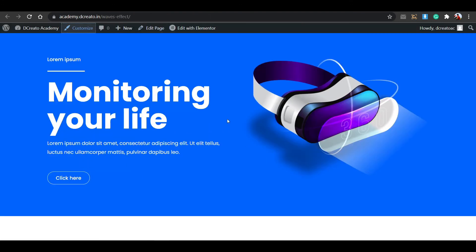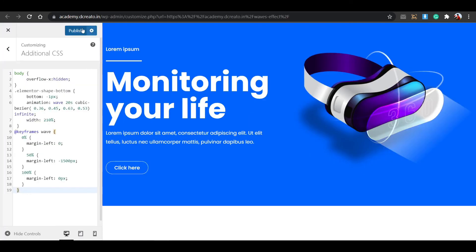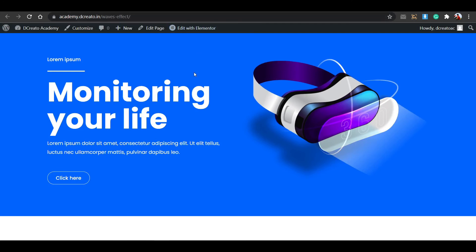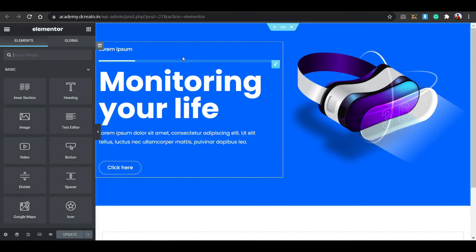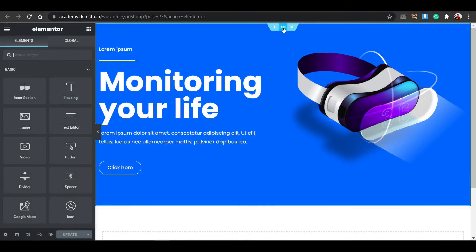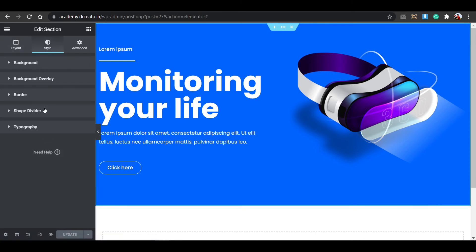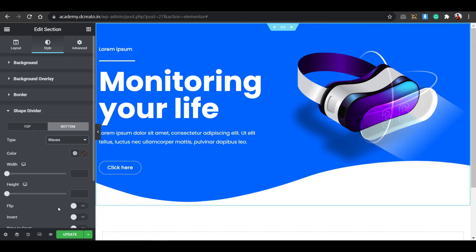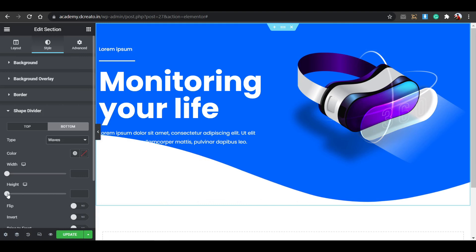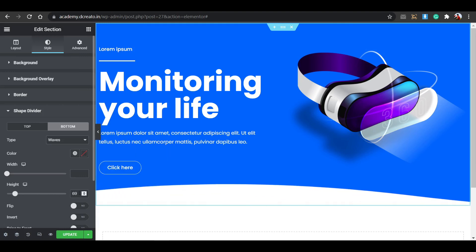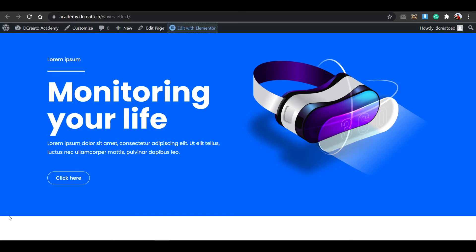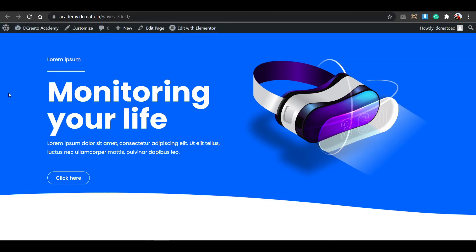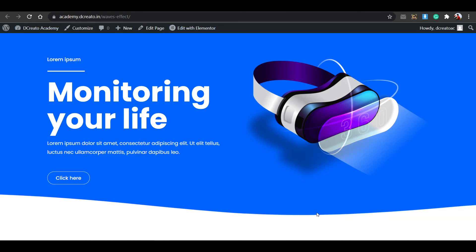The effect is there but not very visible. That's because I forgot to add the background shape divider — that's the mistake. Click Edit on the Elementor section, go to the Style tab, click on Shape Divider, then Bottom. Select Waves and you can see the waves appearing. Use the Height control to set it — I'm setting it to 75px. Now when you reload the page, the wave hover effect is properly visible.